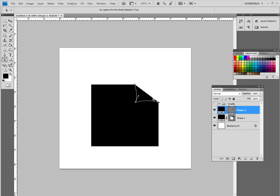So that is the little dog ear or the page curl, and you will see the shapes here, shape one is the bottom and shape two is the actual dog ear or the page curl.